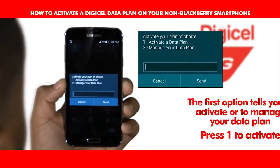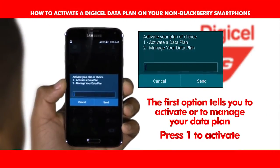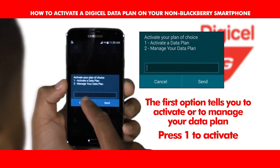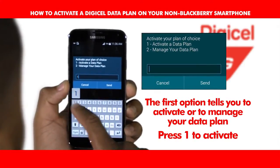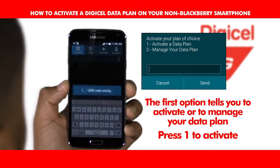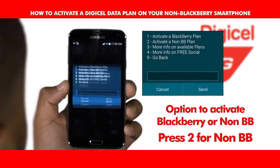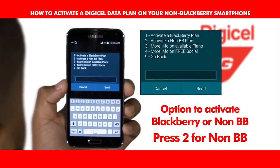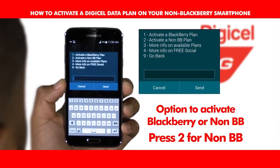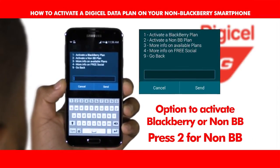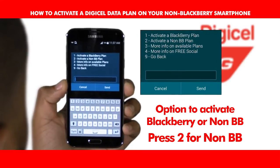The first option tells you to activate or to manage your data plan. Press one to activate. You will then see a screen with the different activations of BlackBerry or non-BlackBerry. Press two for non-BlackBerry.